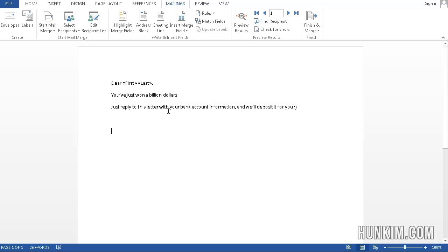So the idea of Mail Merge is to save time. You type up a huge list of names from Excel, and you can simply print to the printer and mail them all out.